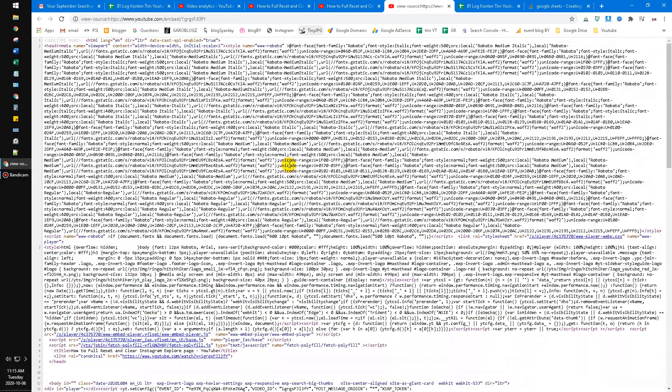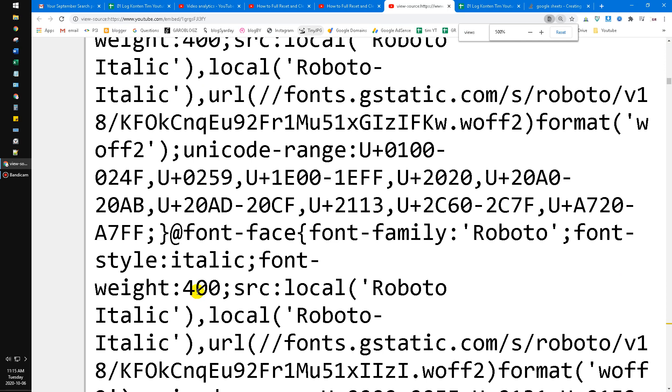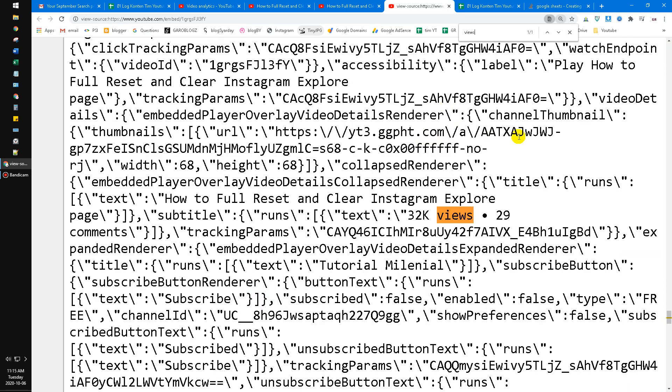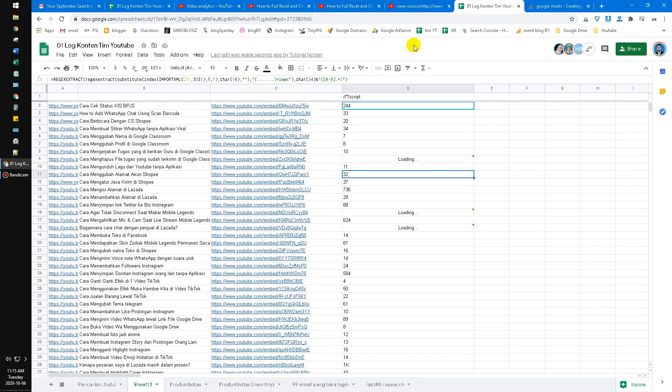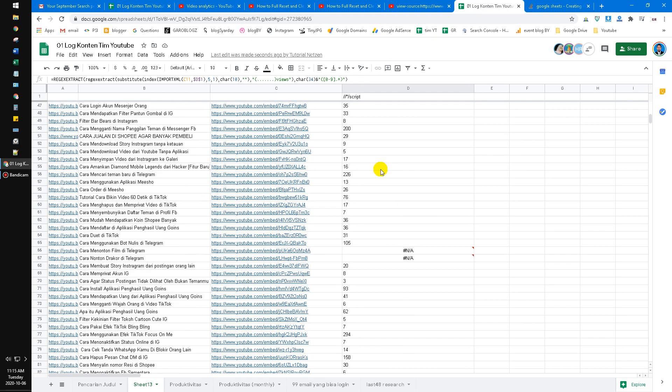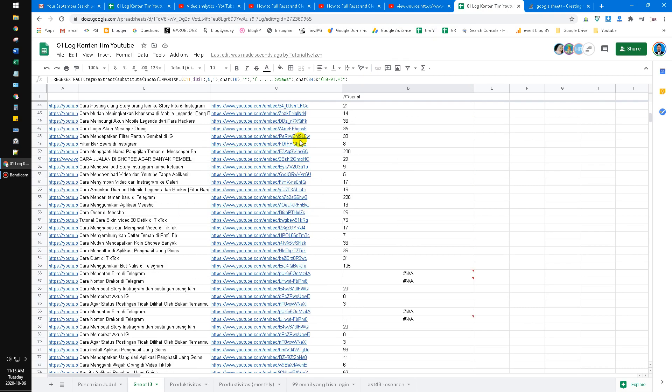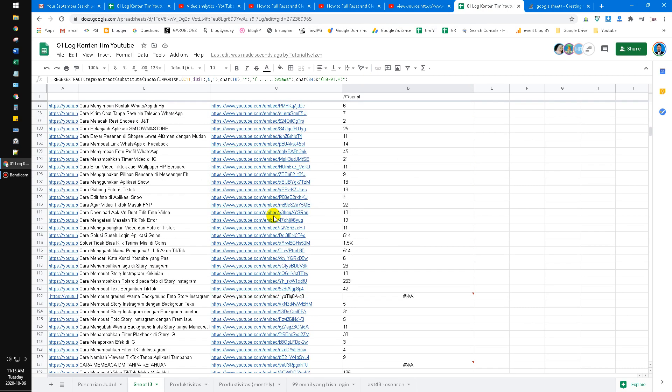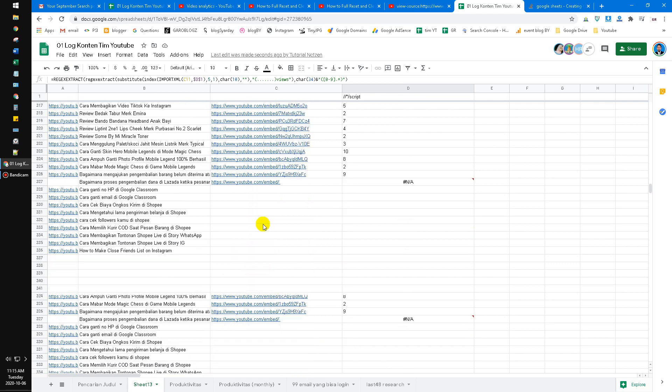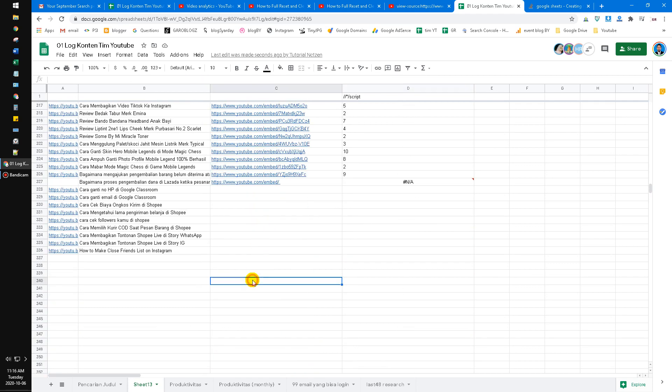See, the views is around 32k views. Now I open my Google Sheet. Here I've already scraped so many videos, so here I will explain to you.